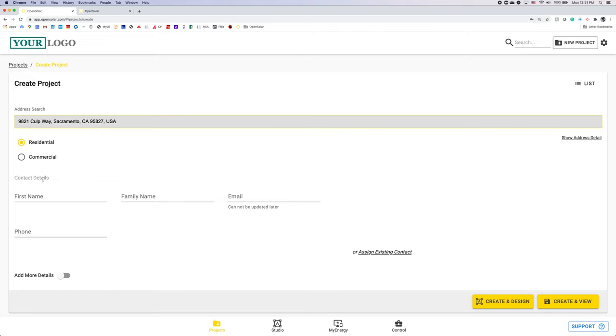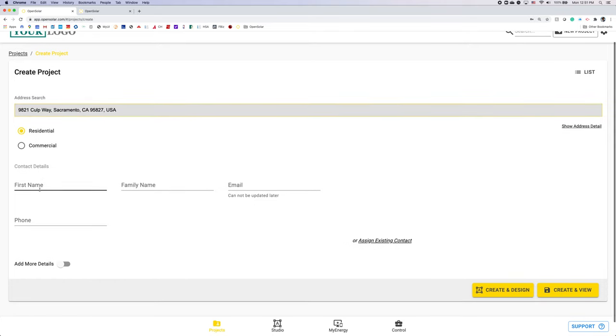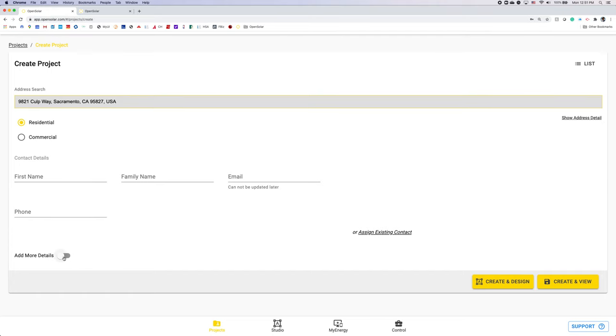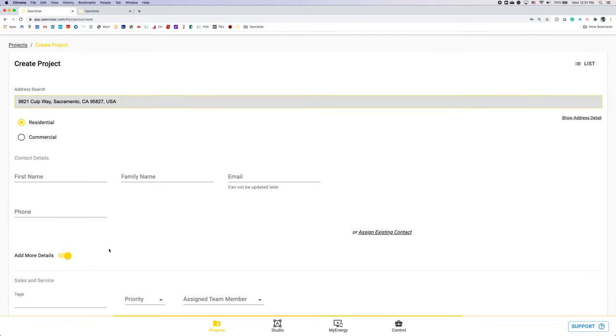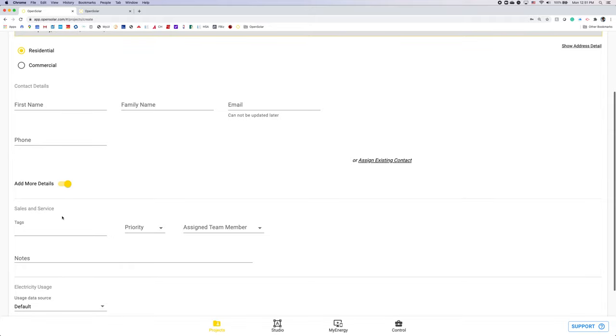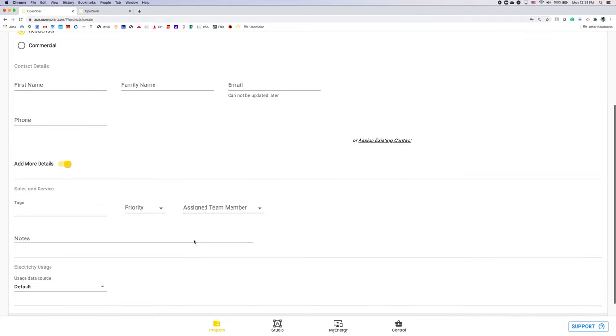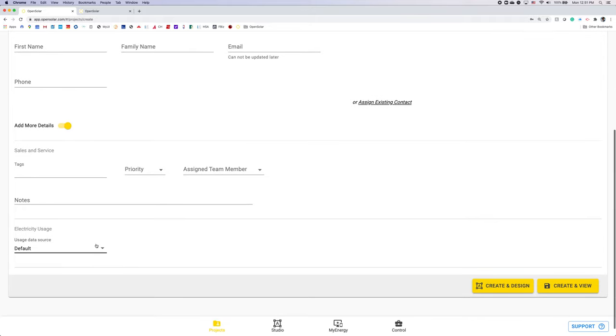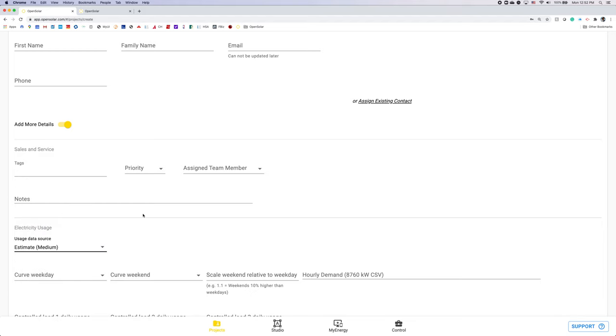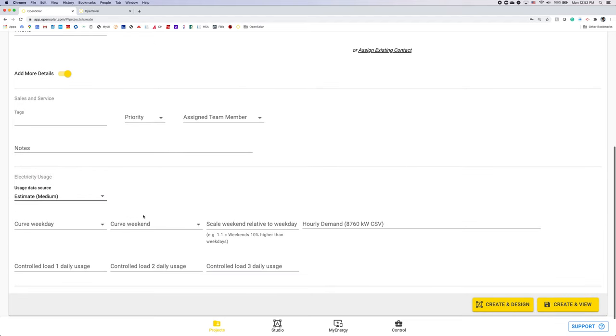I'm going to start to enter my address and select that from the drop down. You can pick whether it's residential or commercial. Enter first name, last name, phone number, and email. And by opening up add more details, you can add a tag, a priority, assign a team member, or any notes as well. Select your electricity usage. We offer high, low, medium estimates as well. You can enter daily, monthly, quarterly, annual, or even hourly interval data. I'm just going to select an estimate here.